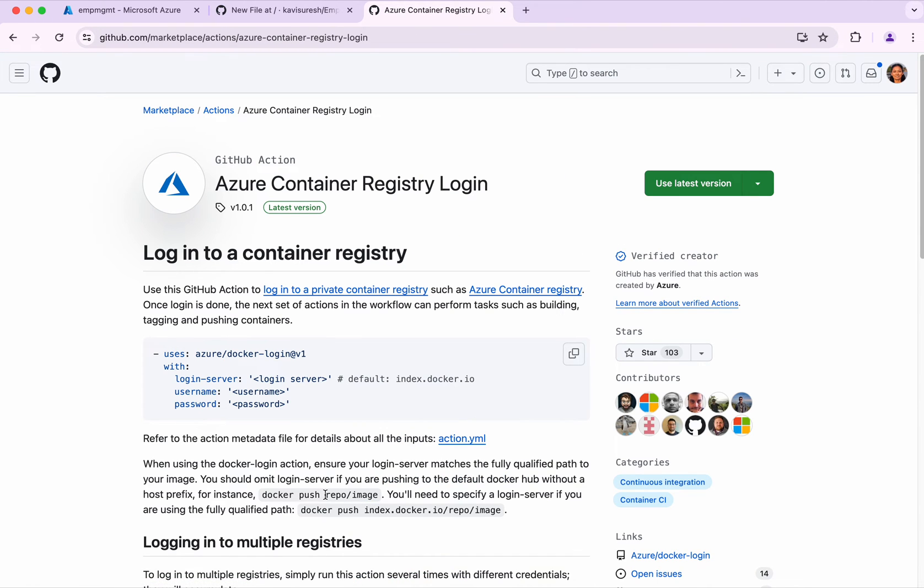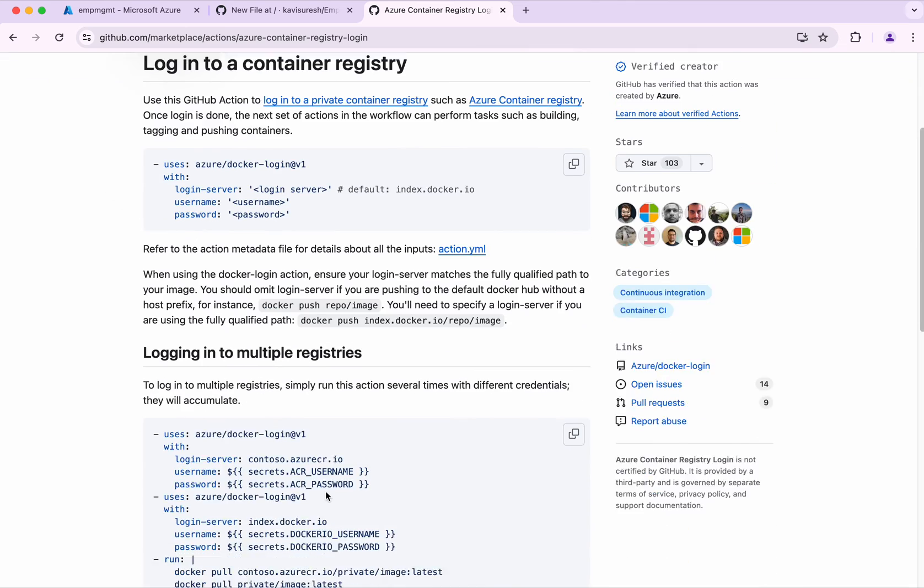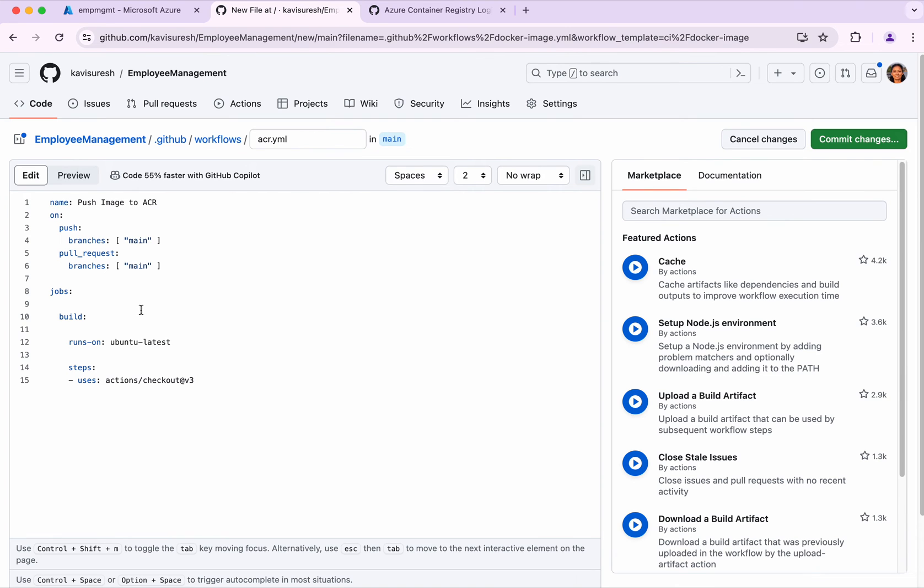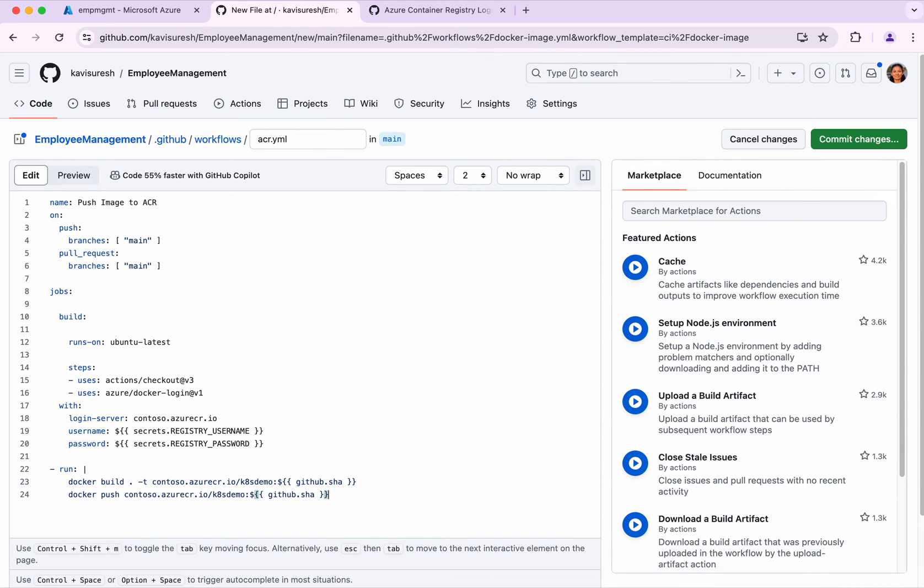It has all the information about login to the container registry. What we want is to log into the container registry and then build and push the Docker image. This example looks fine, so I'm just going to copy that. I'm going to paste it here, and I'm going to fix all the indent issues.